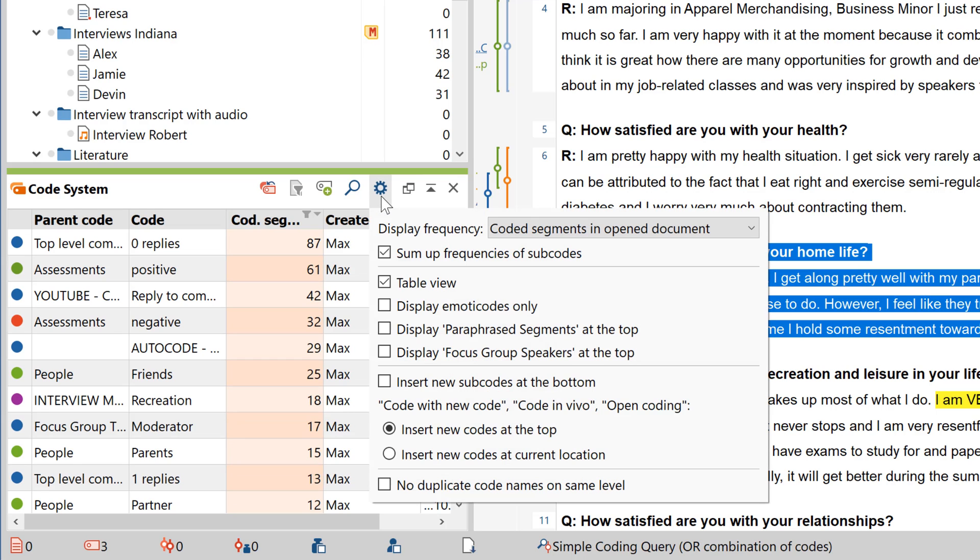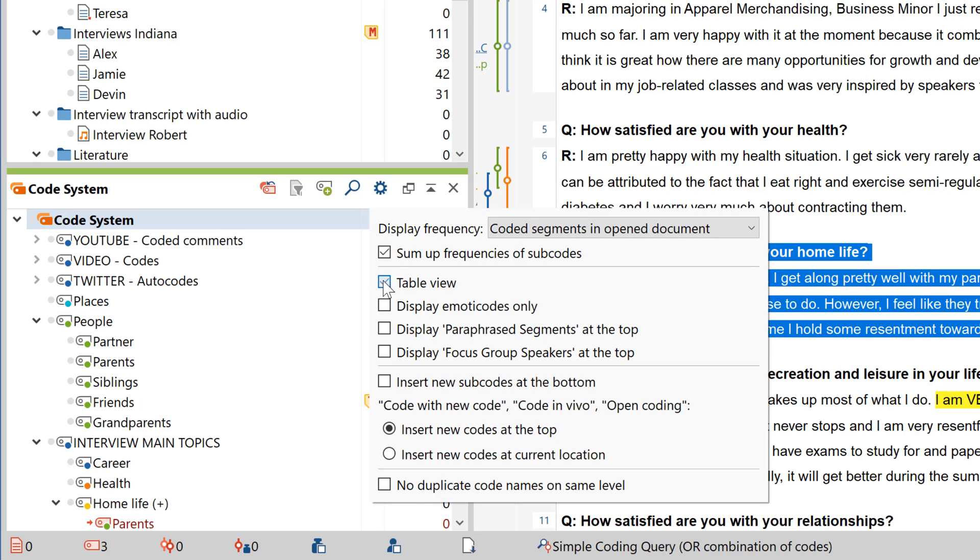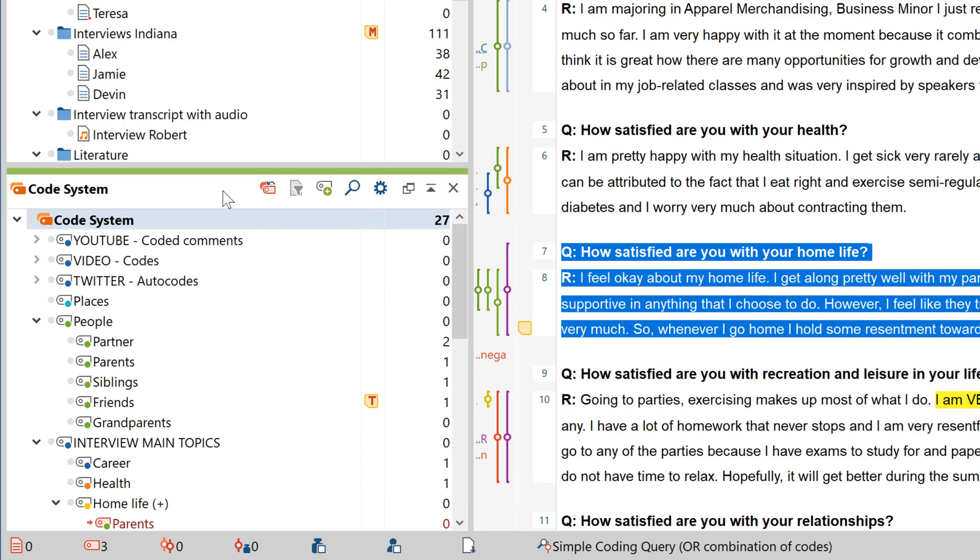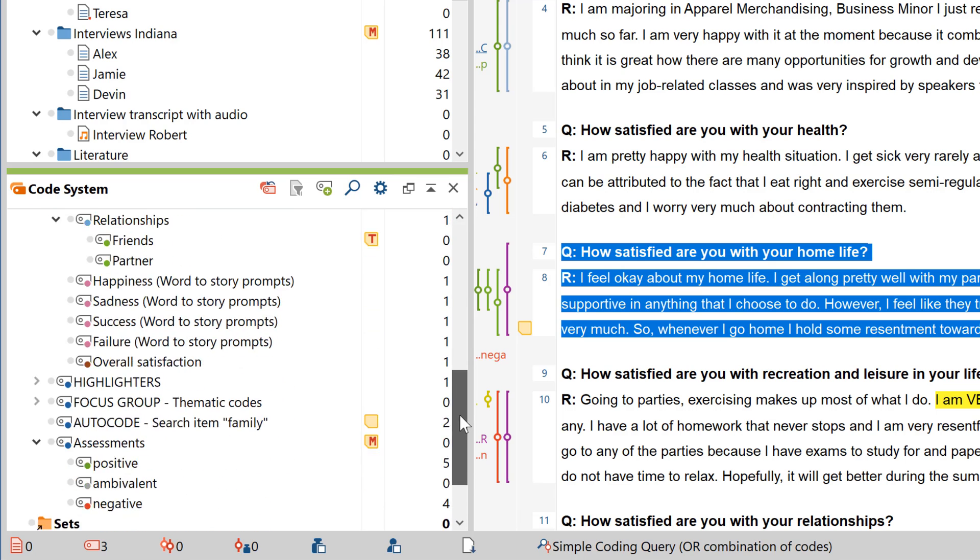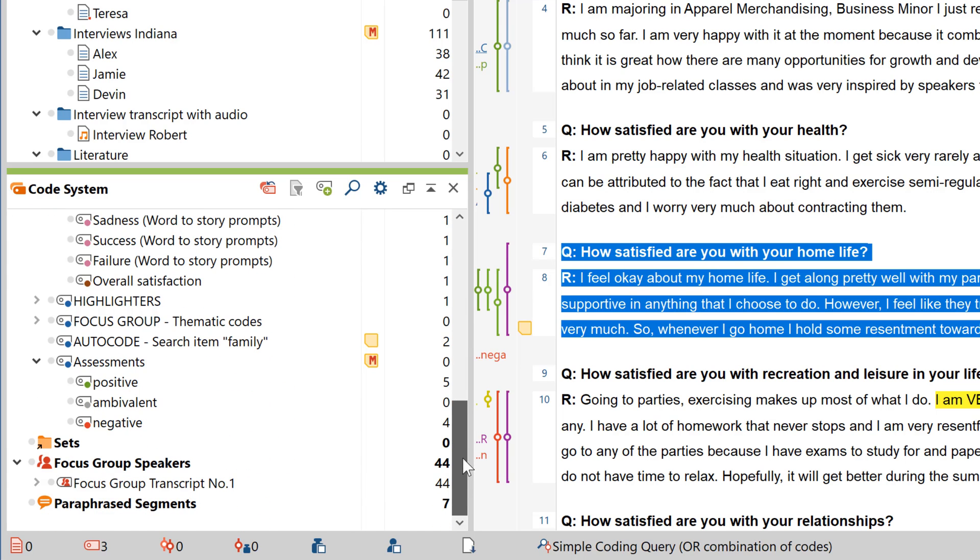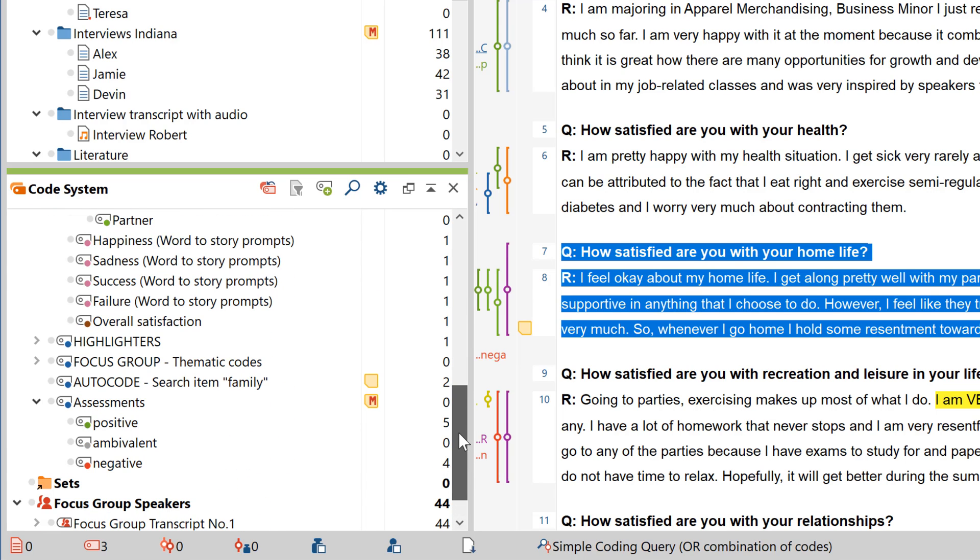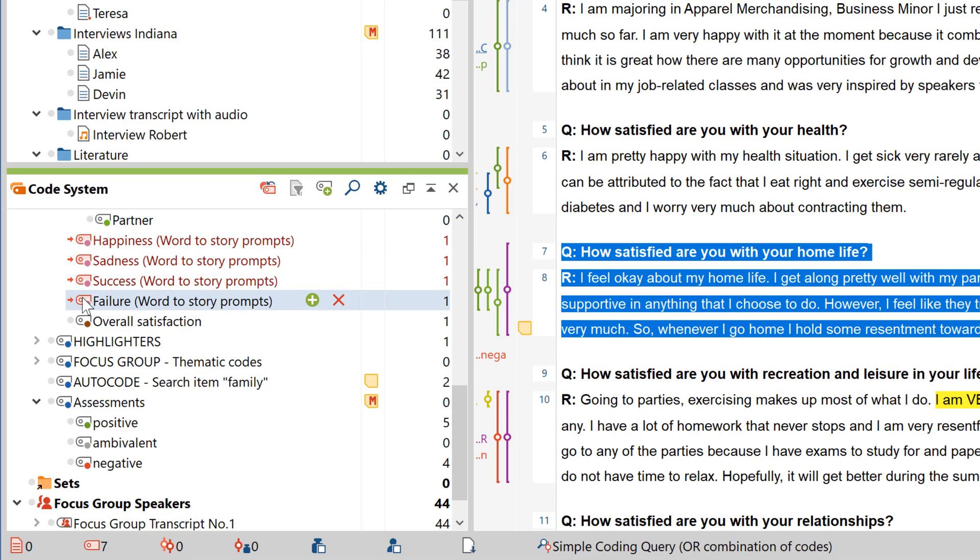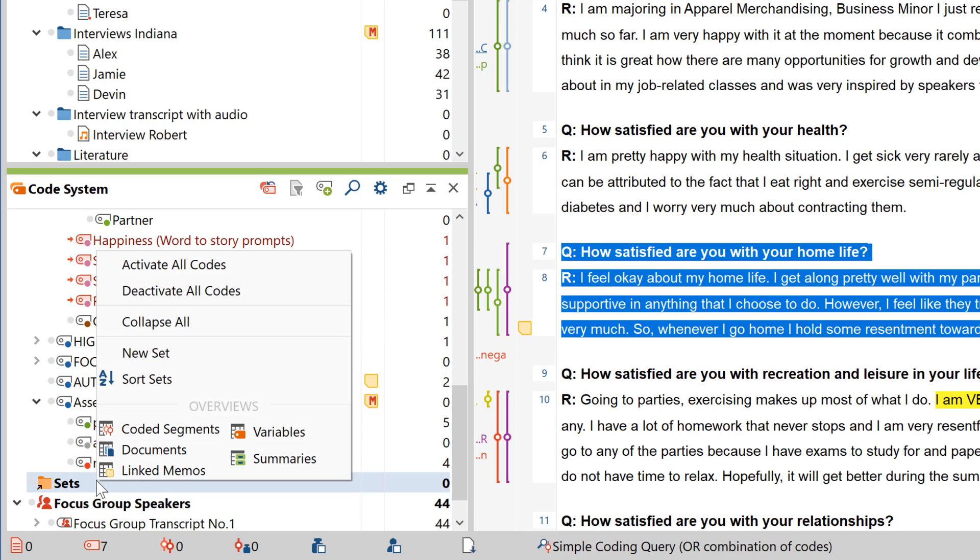If you want to rearrange your code system outside the standard hierarchical structure, you have several options available to you. Code sets are one option. They allow us to permanently reorganize any group of codes.